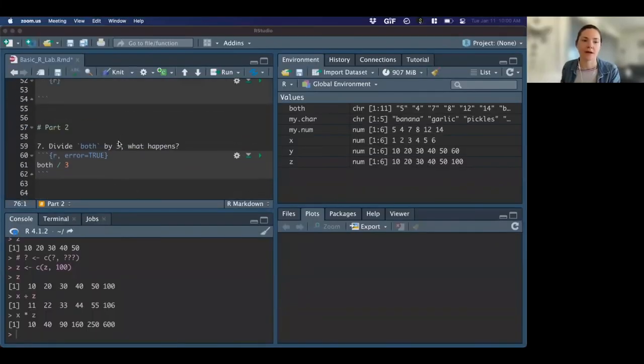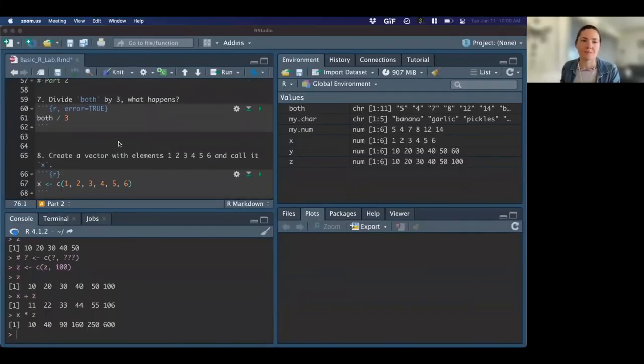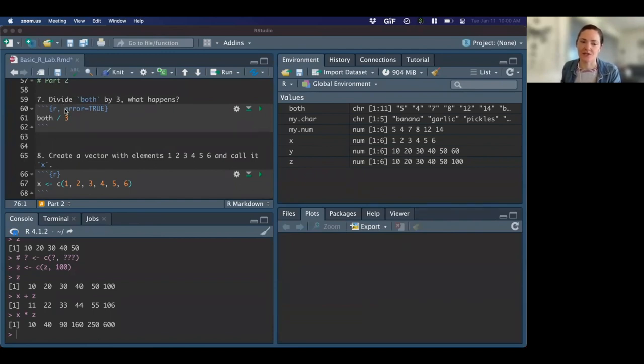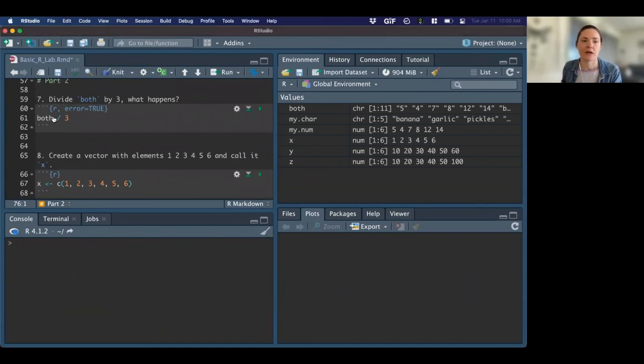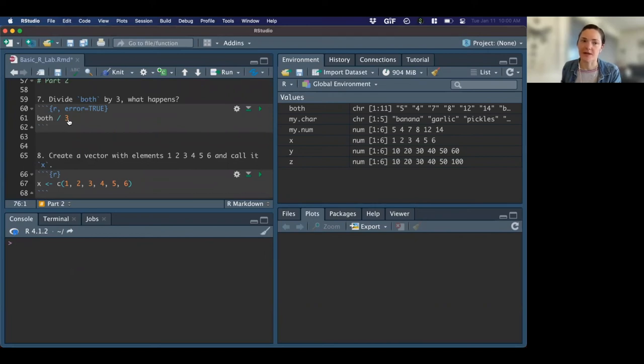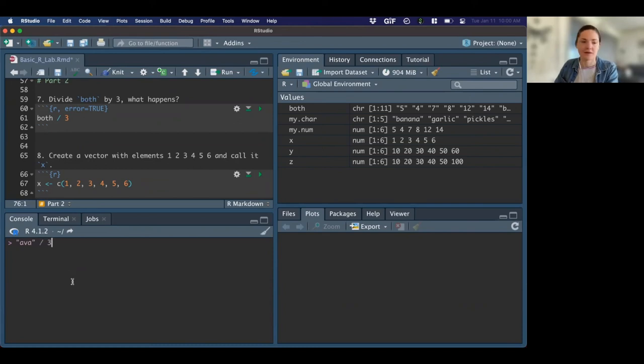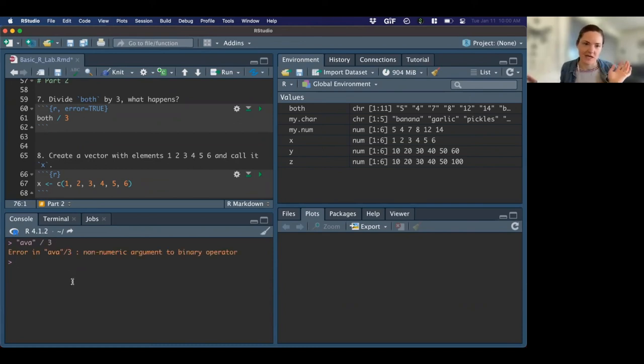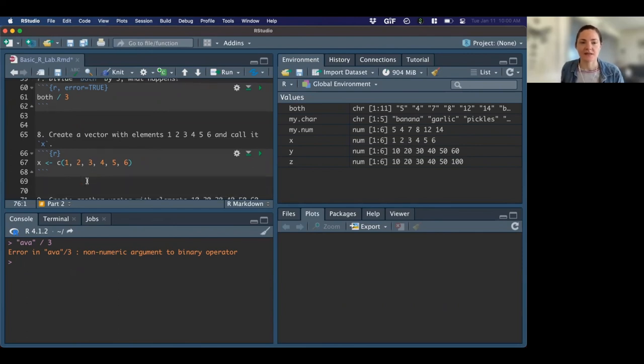All right. So I think we had some questions about kind of what was going on in the second part of the lab. So let's walk through just a little bit of that. Okay. So I think this first question was getting at this idea. Let me clear this real quick. Getting at this idea that you can't do algebra on characters. So if I want to do Ava, I can't do that. Right. It's not, what would that even be? So that's getting at that.